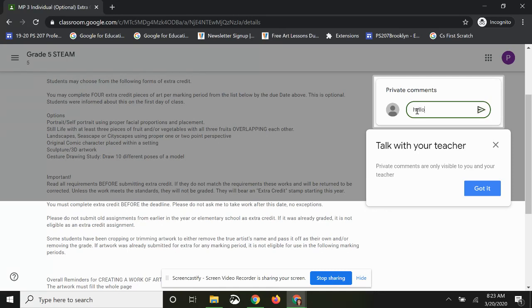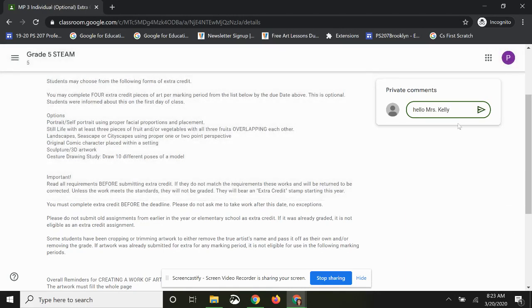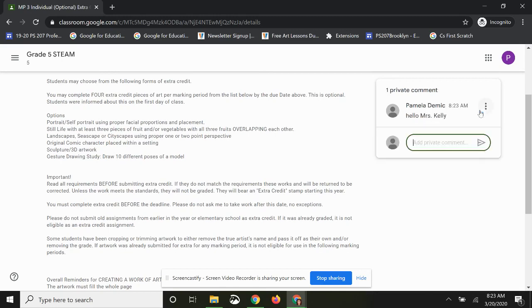In this box you can communicate with your teacher. I'm going to type 'Hello Mrs. Kelly,' and if I want to add that comment I would click the Post button.